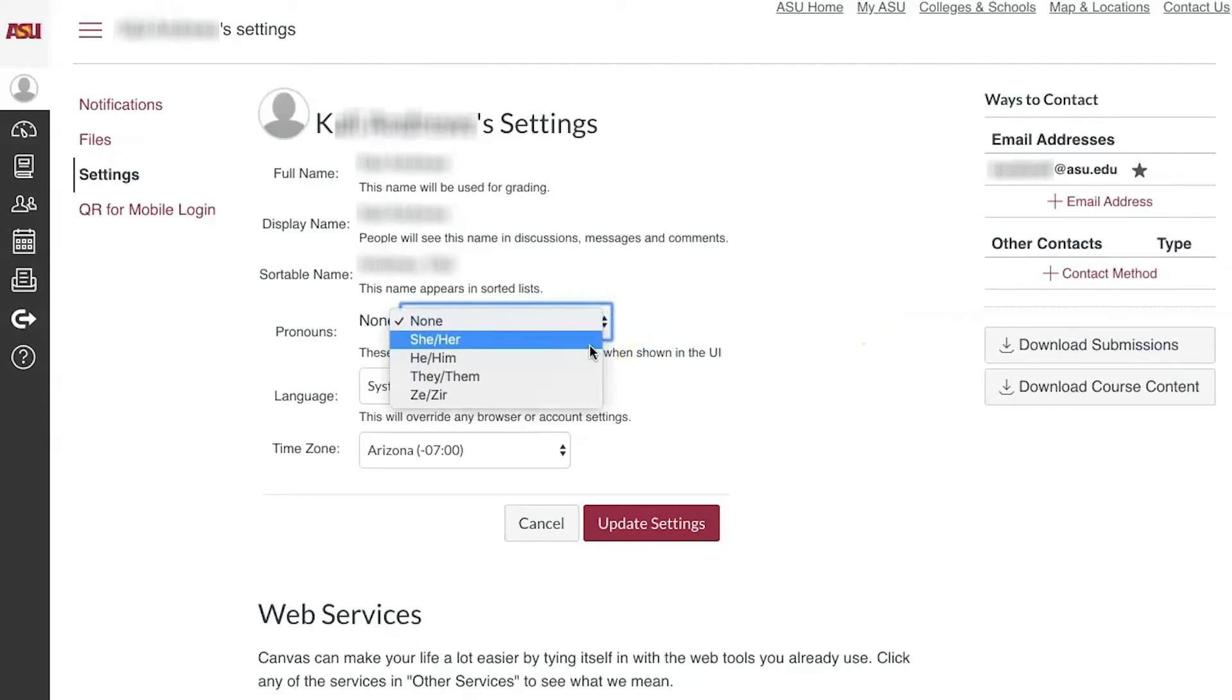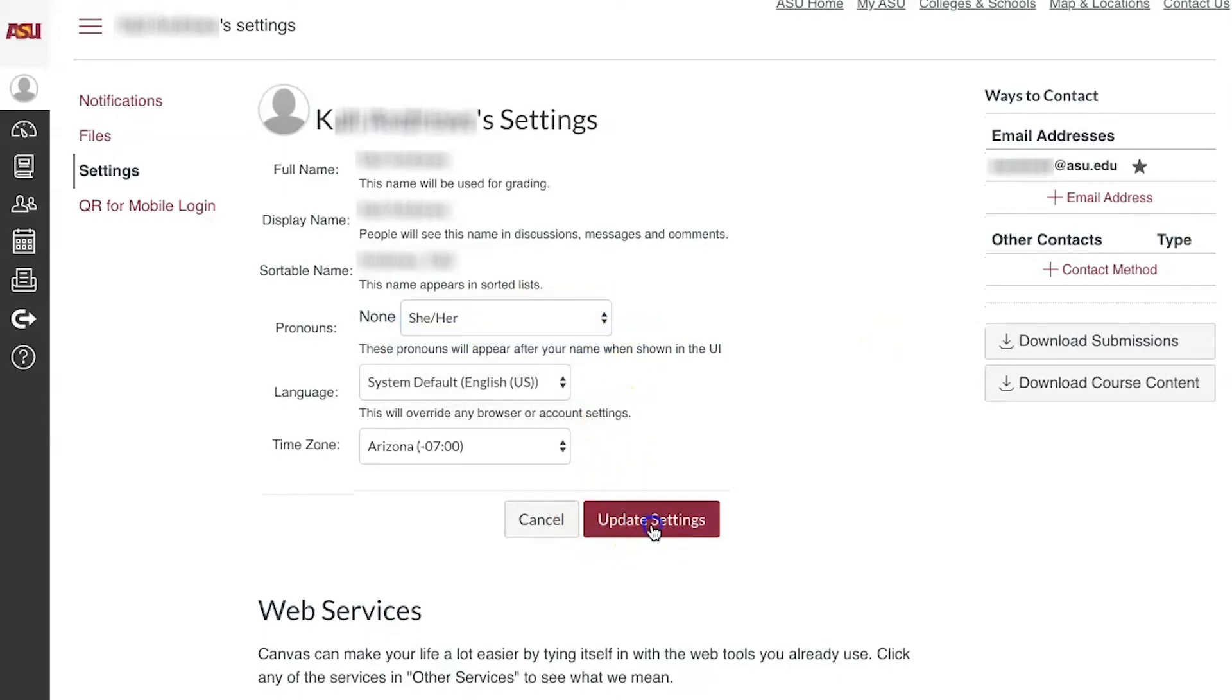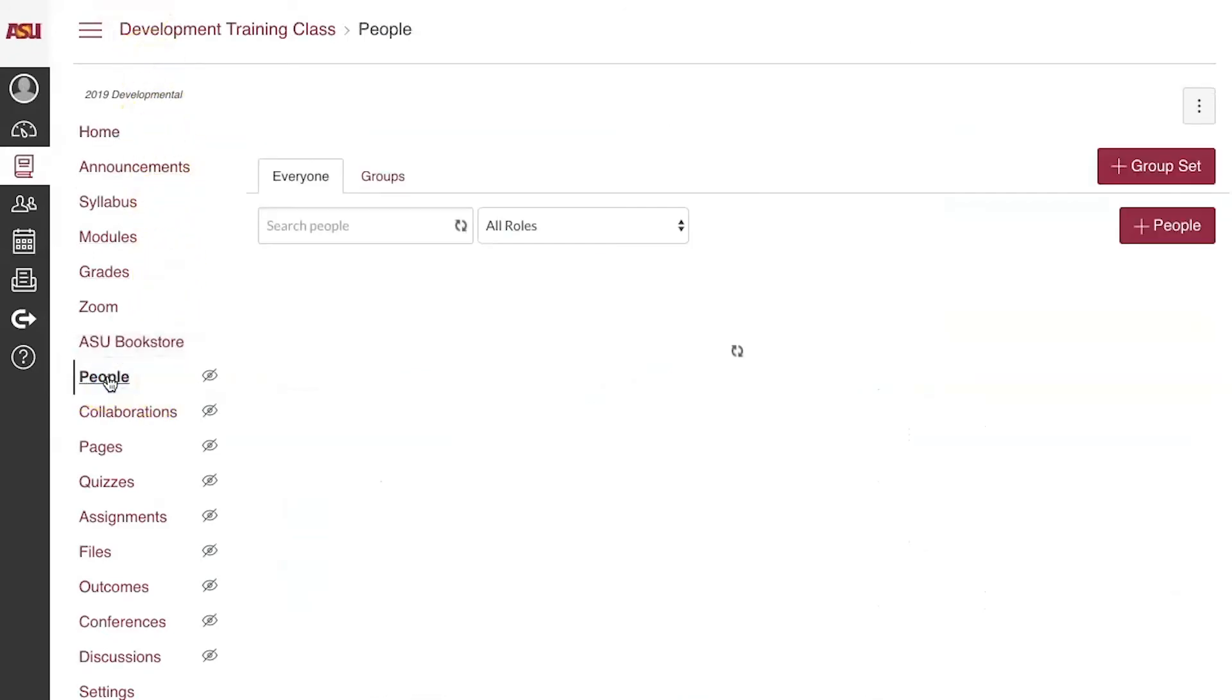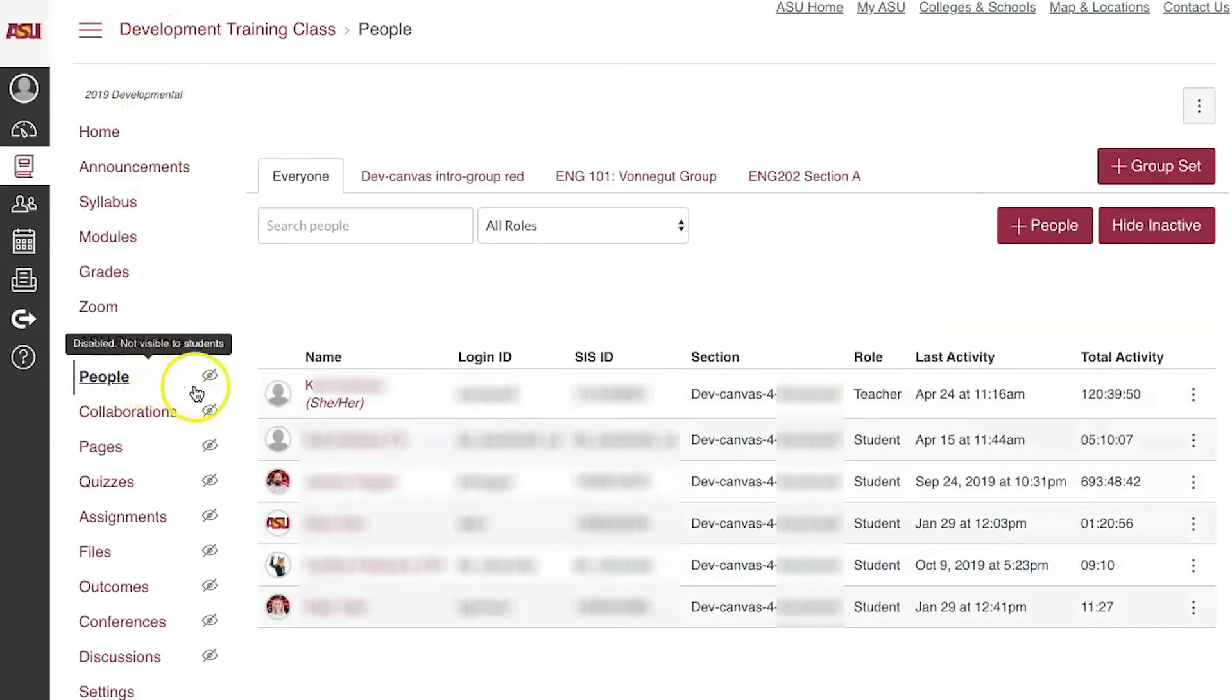When finished, click Update Settings. The pronoun will display alongside the user's name in various places in Canvas like Inbox or People.